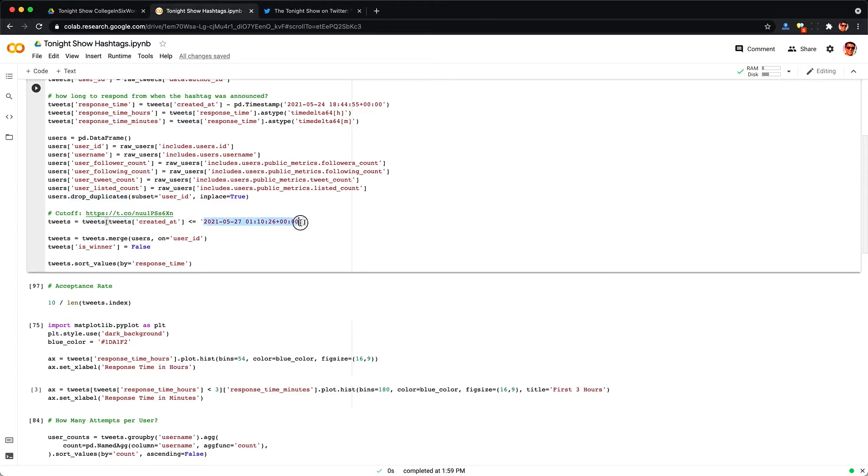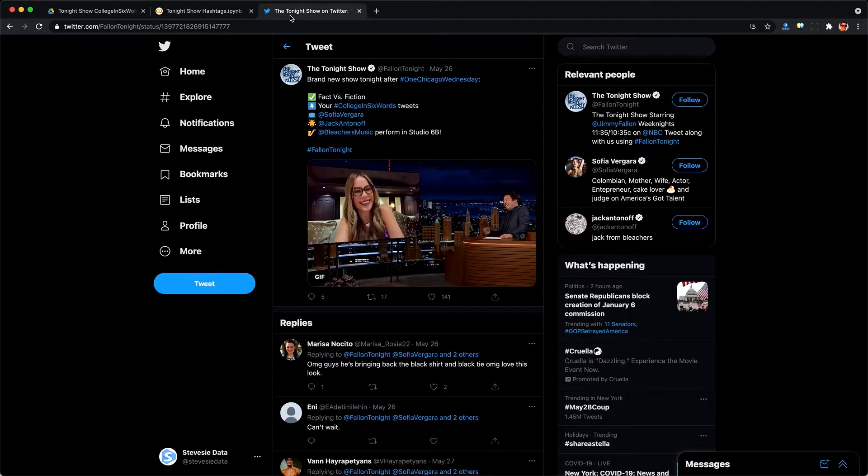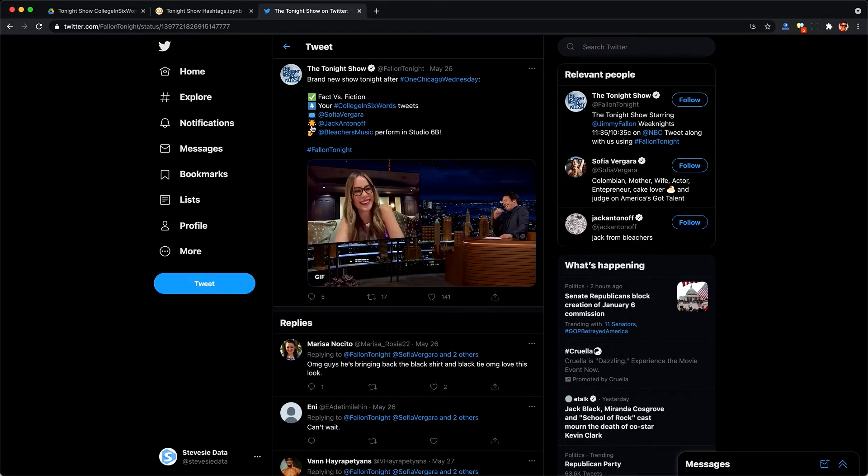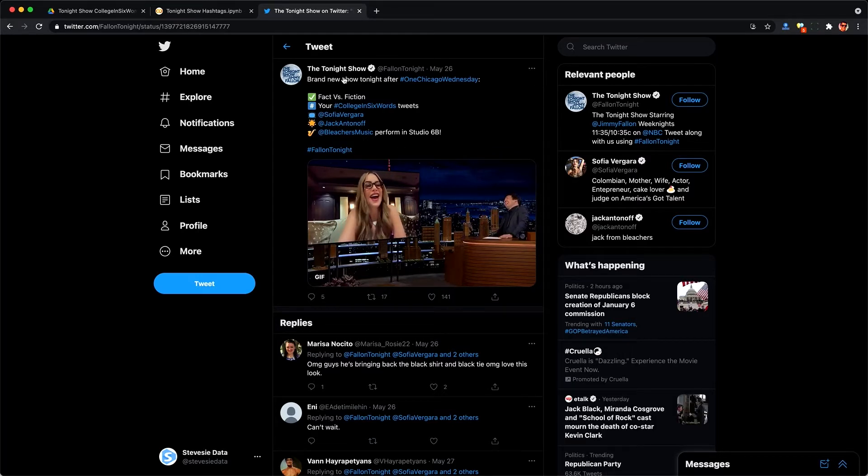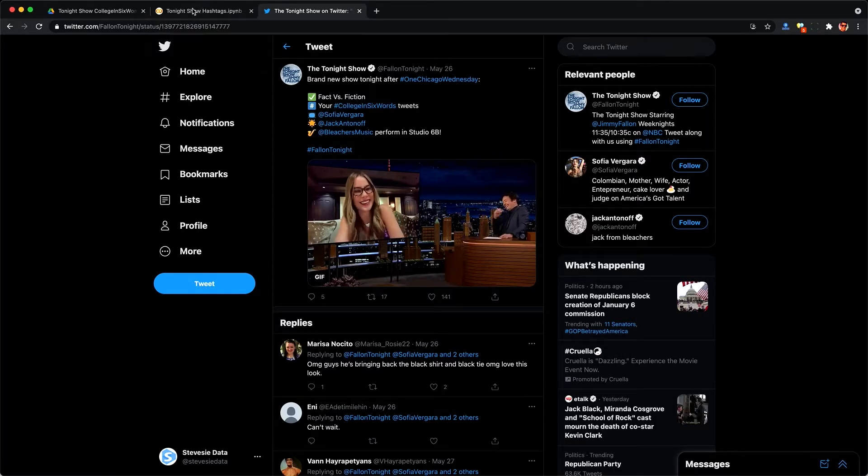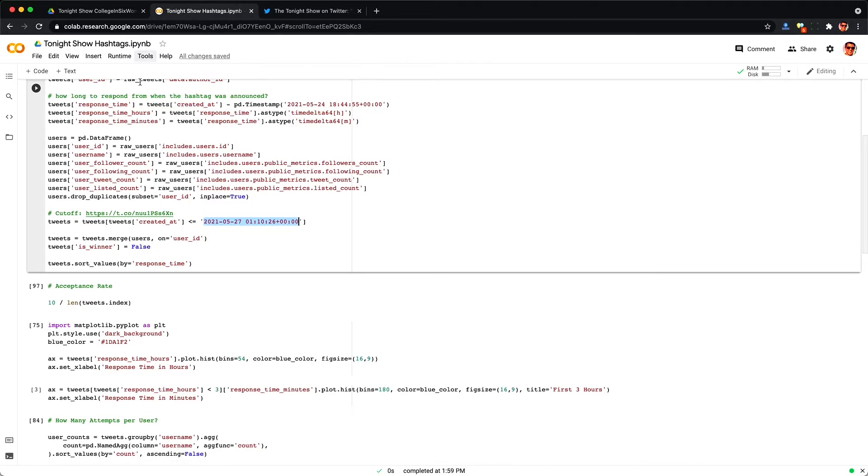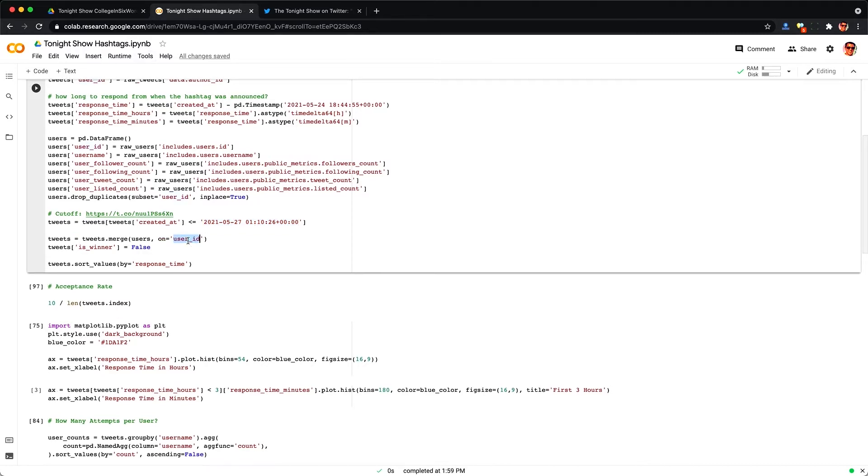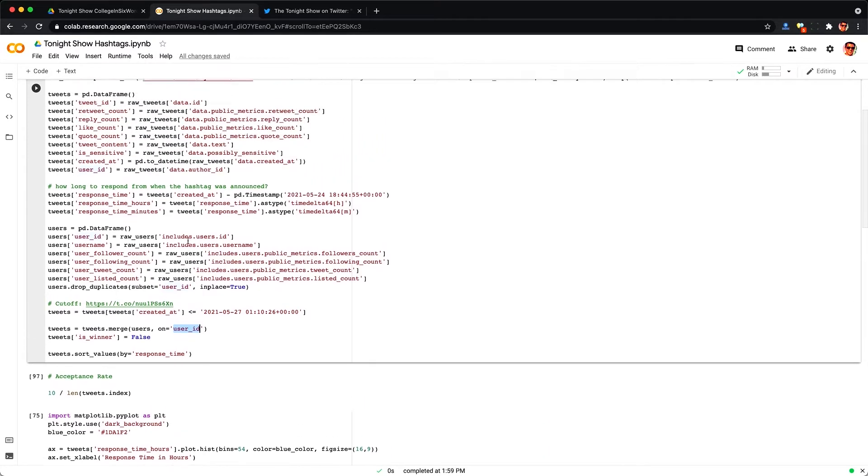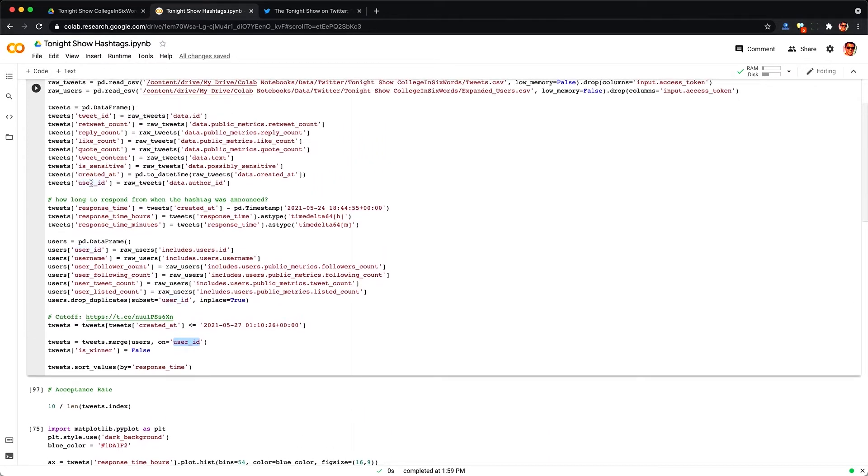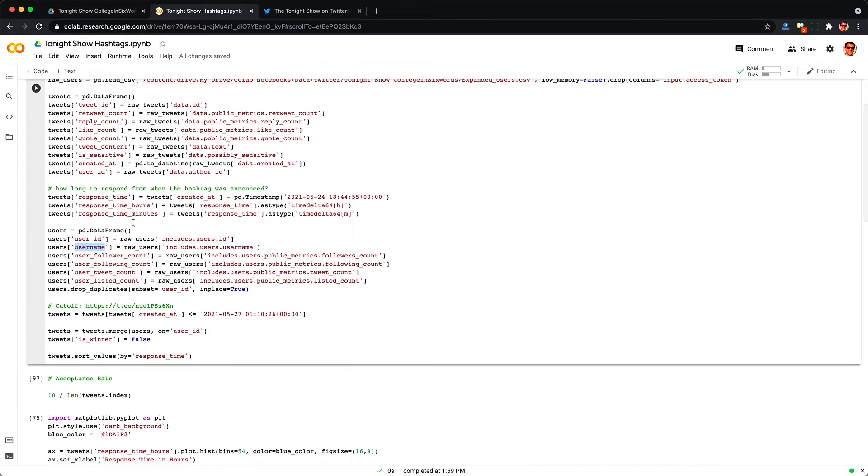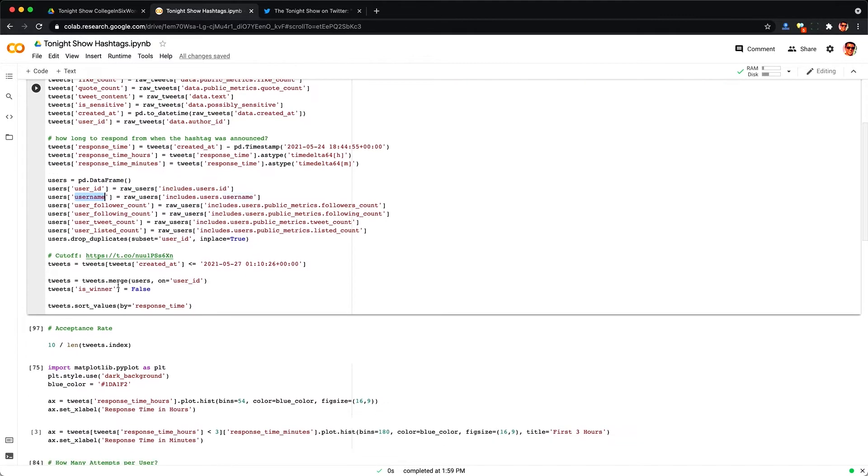And now I'm going to cut all the data off at this timestamp here which is when the Tonight Show tweeted that they're about to air everything so at this point I assume they picked the winners by now. And lastly we're going to merge these two data frames by user ID so we're just going to add the user related columns like username to the tweet table. Don't worry if this doesn't make any sense it will pretty soon.